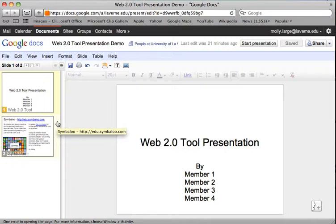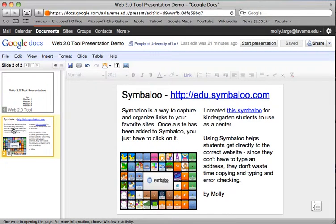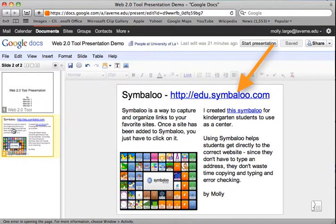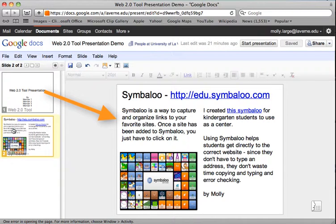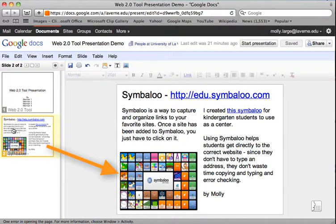In your web 2.0 tool presentation you might start with an introductory slide that lists everyone's name, but your individual slide has a few things that need to be on it. You must have the title of the tool, you must have a link to the tool, you must describe what the tool does generally, and you must have an image.